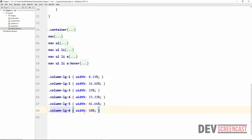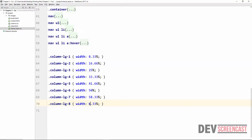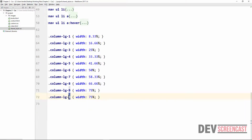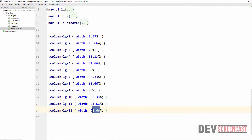If we have two column-lg-6 divs, they will cover 100% of the screen. Column-lg-7 is 58.33%, column-lg-8 is 66.66%, column-lg-9 is 75%, column-lg-10 is 83.33%, column-lg-11 is 91.66%, and column-lg-12 is 100%.